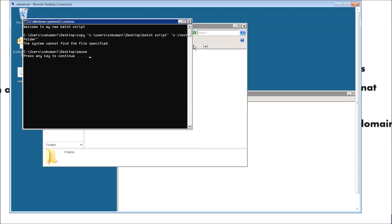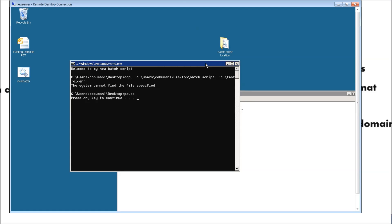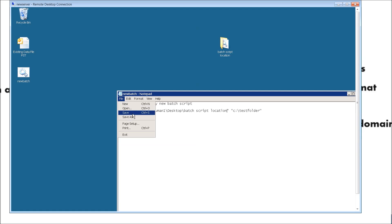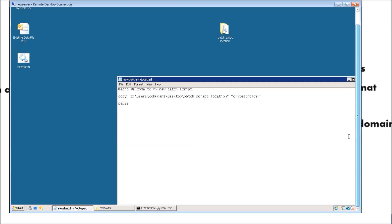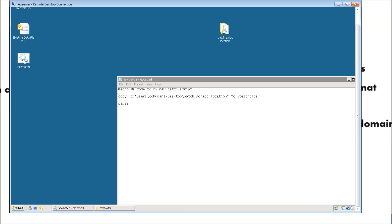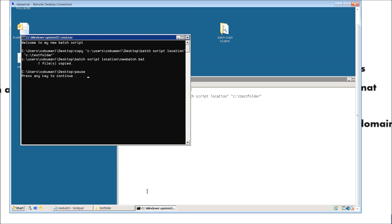And it failed. I see what I did wrong — I mistyped the folder name. That's a good thing that happened. The correct name is batch script location on the desktop. So let's go ahead and save it again, close the failed window, and run this again. And you can tell here that it successfully copied this over.